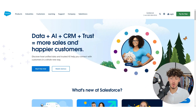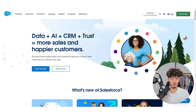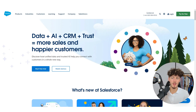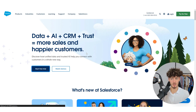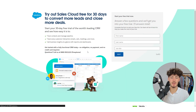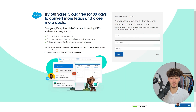To get started, we are going to get ourselves a free Salesforce account — I will leave you the link down below. Once you are on the Salesforce website, you will just have to click on 'Start Free Trial' right here, and then you can get started with a 30-day free trial.